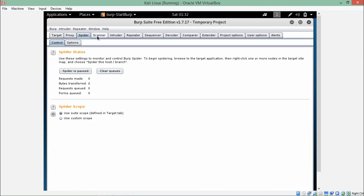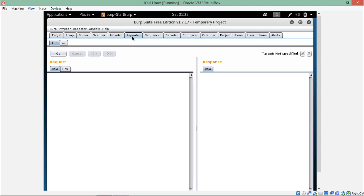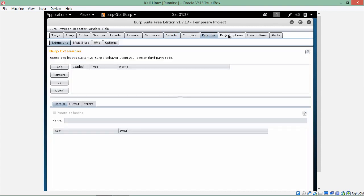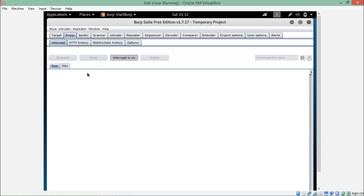Spider is used for crawling and scanning the website. Intruder is used for performing different attacks like brute force and password guessing attacks. The repeater is used to repeat our requests. The decoder is used to decode strings like base64 and URL encoding/decoding. Right now we are just interested in the proxy tab because we want to intercept our requests going out from our browser.